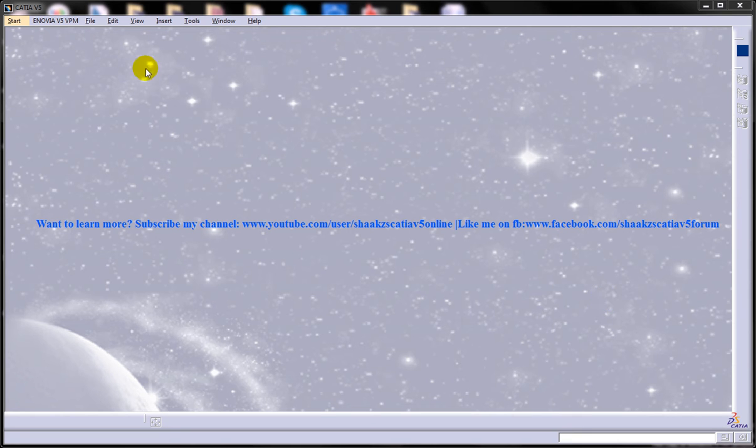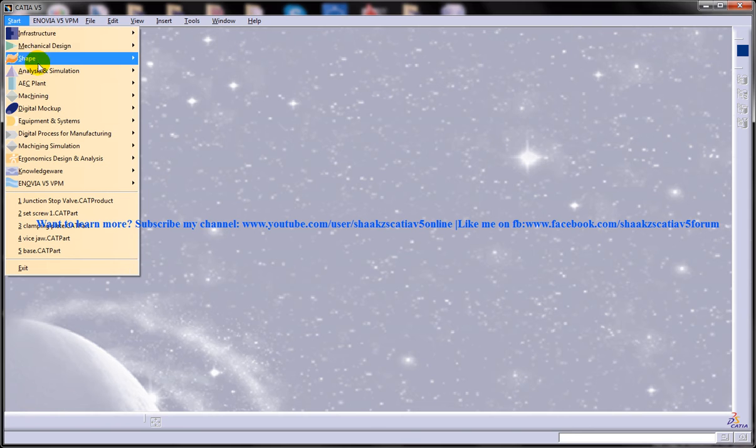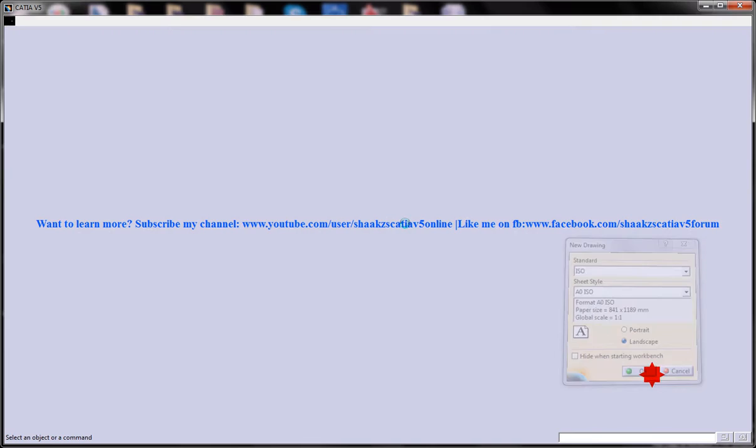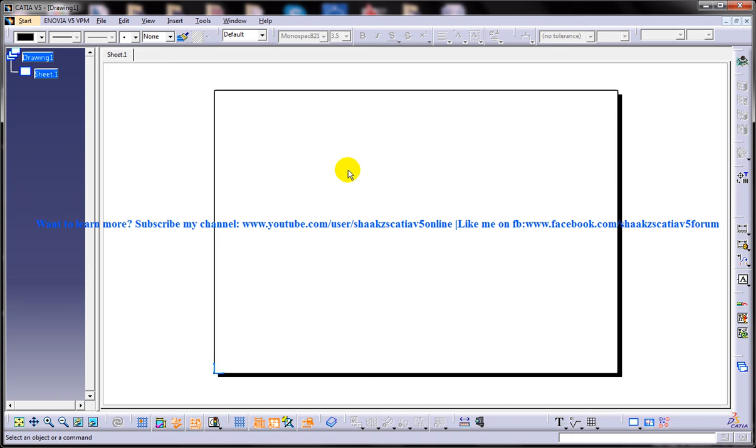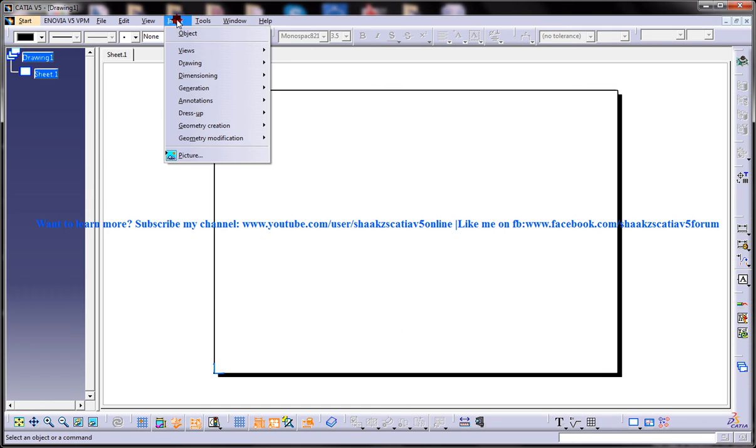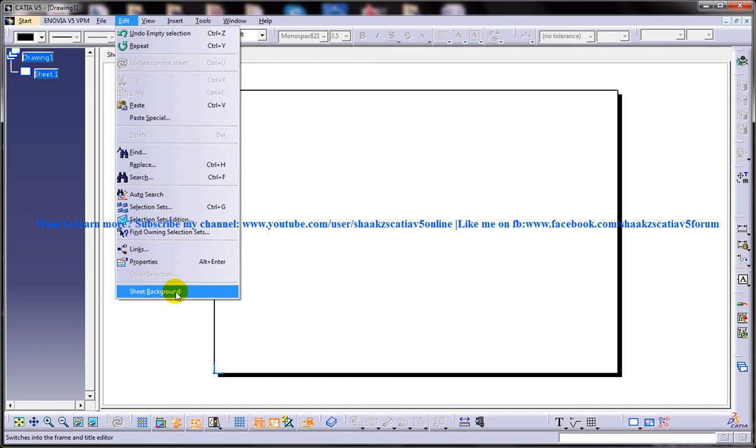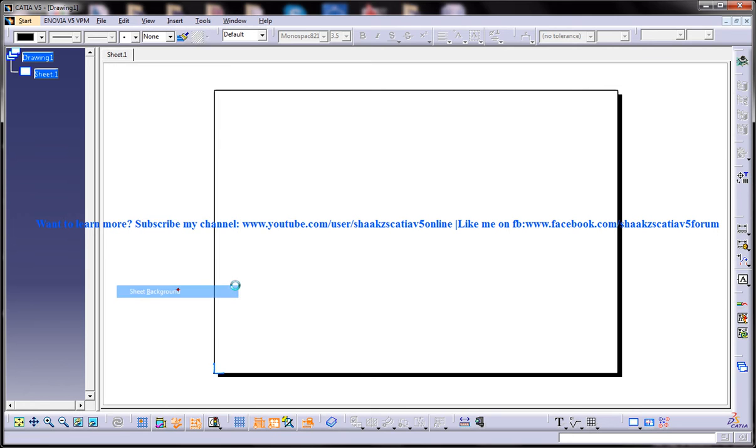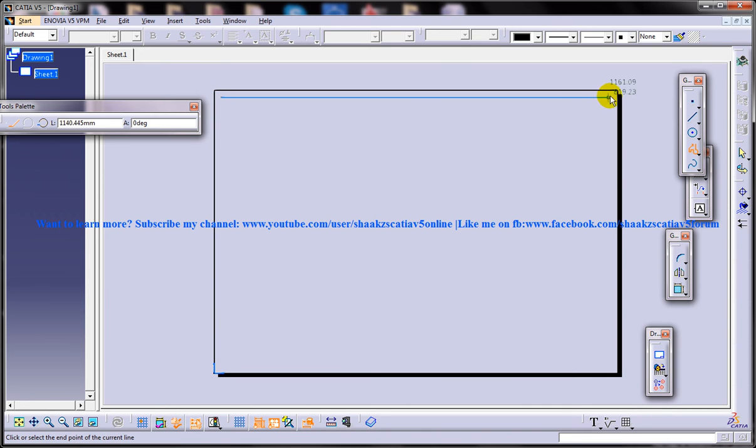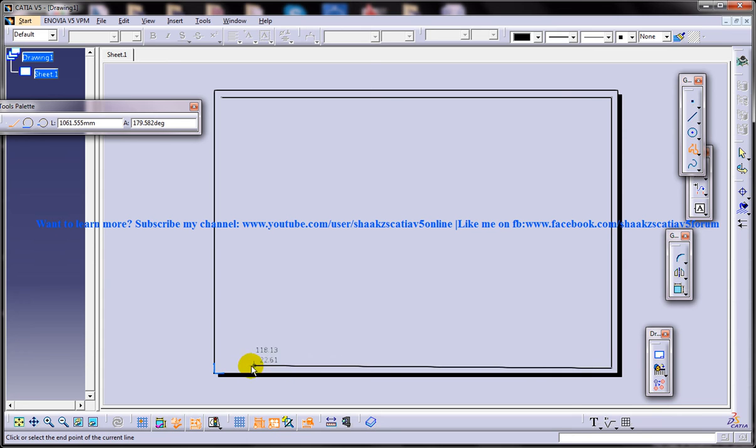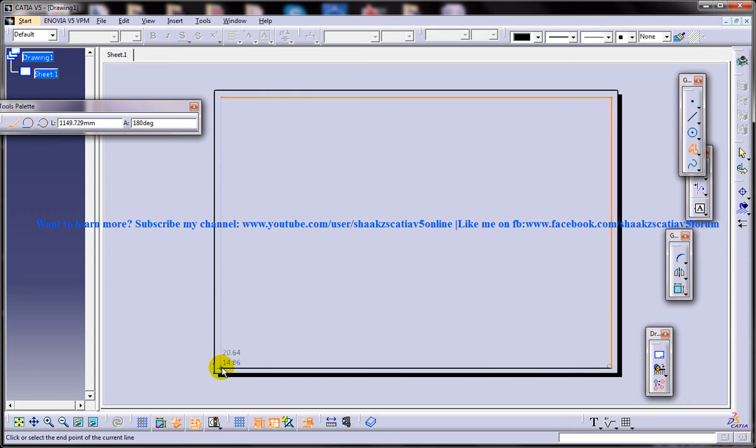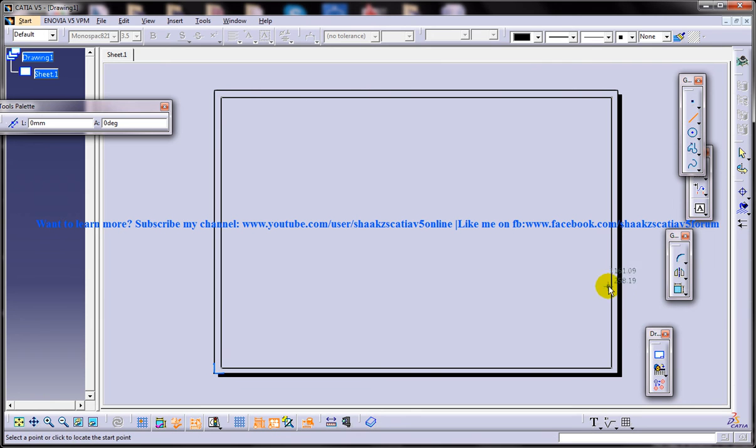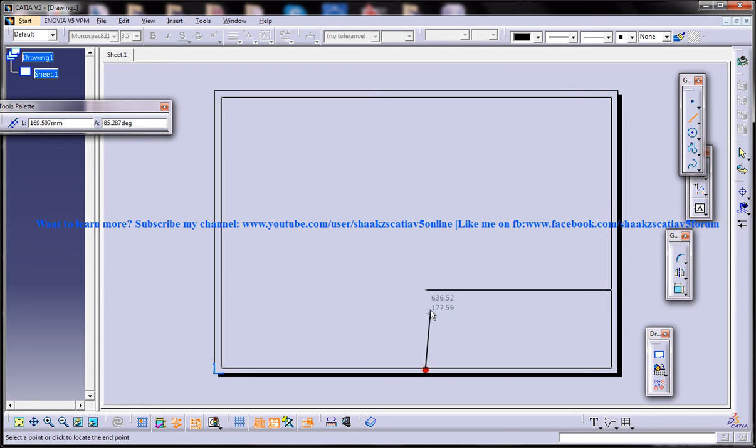So to start off, let me open up a drafting workbench and before inserting a logo, let me just insert some frame and title block. I have explained this in detail previously. You can go back to my previous video to see how you can insert the title block and the frame. So let me do it faster over here.